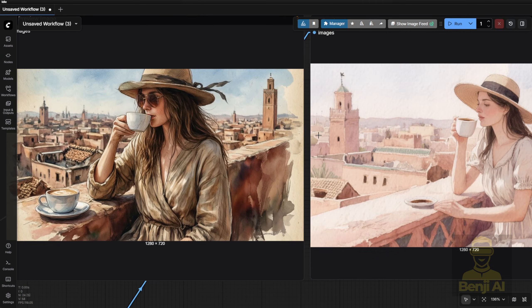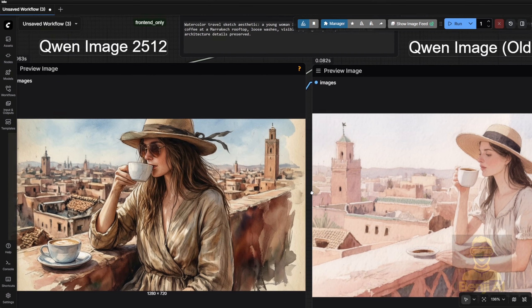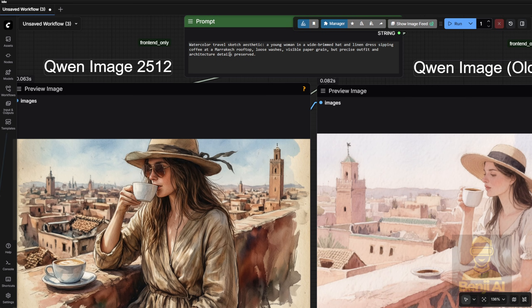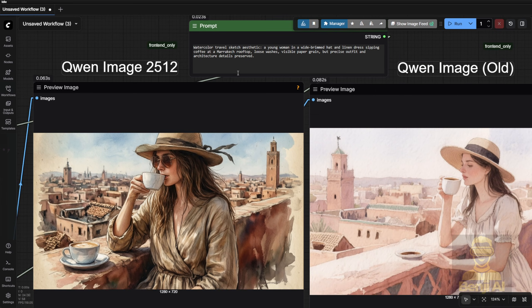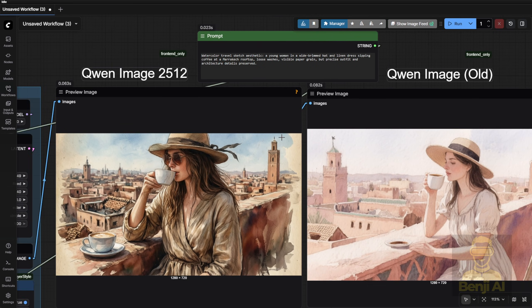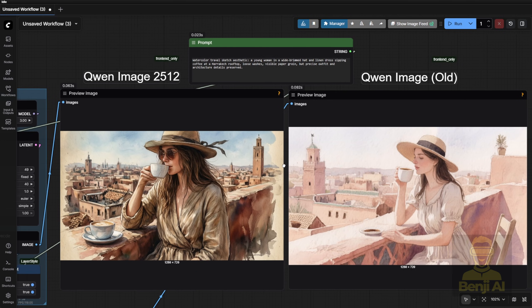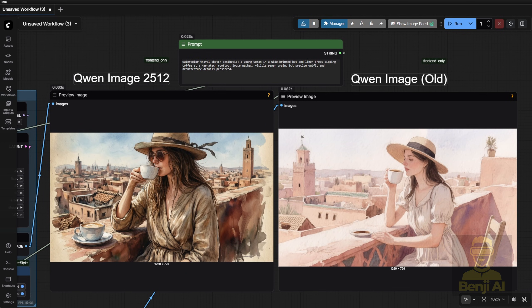Third test. Watercolor plus sketch aesthetic. Both images show a character on a rooftop drinking coffee, but the new model blends watercolor texture and sketch lines more authentically. The old one feels more like colored pencil. Less fluid. Less painterly. So the new model isn't always better, but for mixed styles it often handles complexity more gracefully.